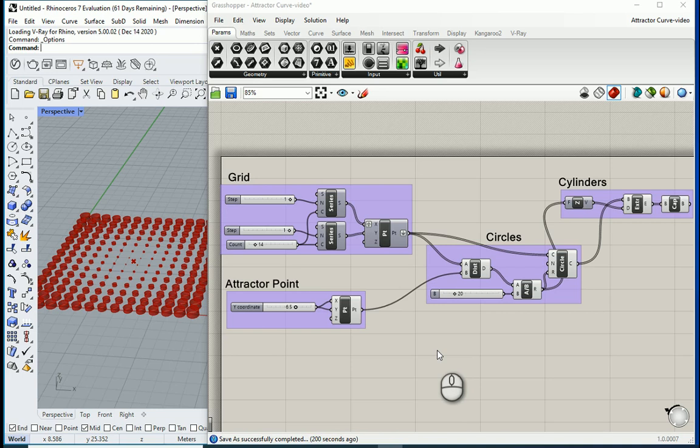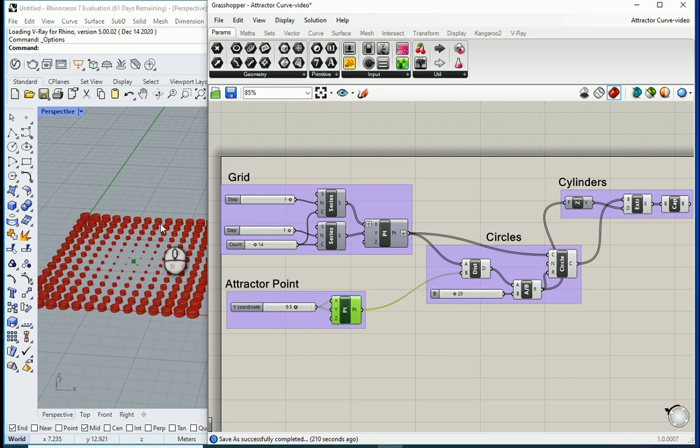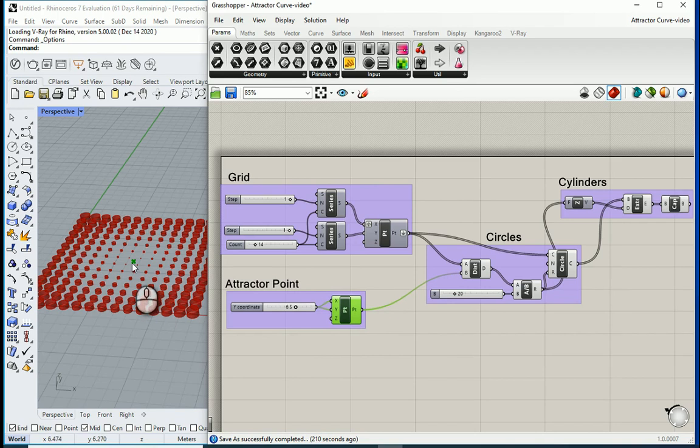Hello everyone, this is Hoda Ganji. In the last video we talked about attractor point. In this video I'm going to talk about attractor curve. So we have a point and based on how far these objects are from the point they are different in size.